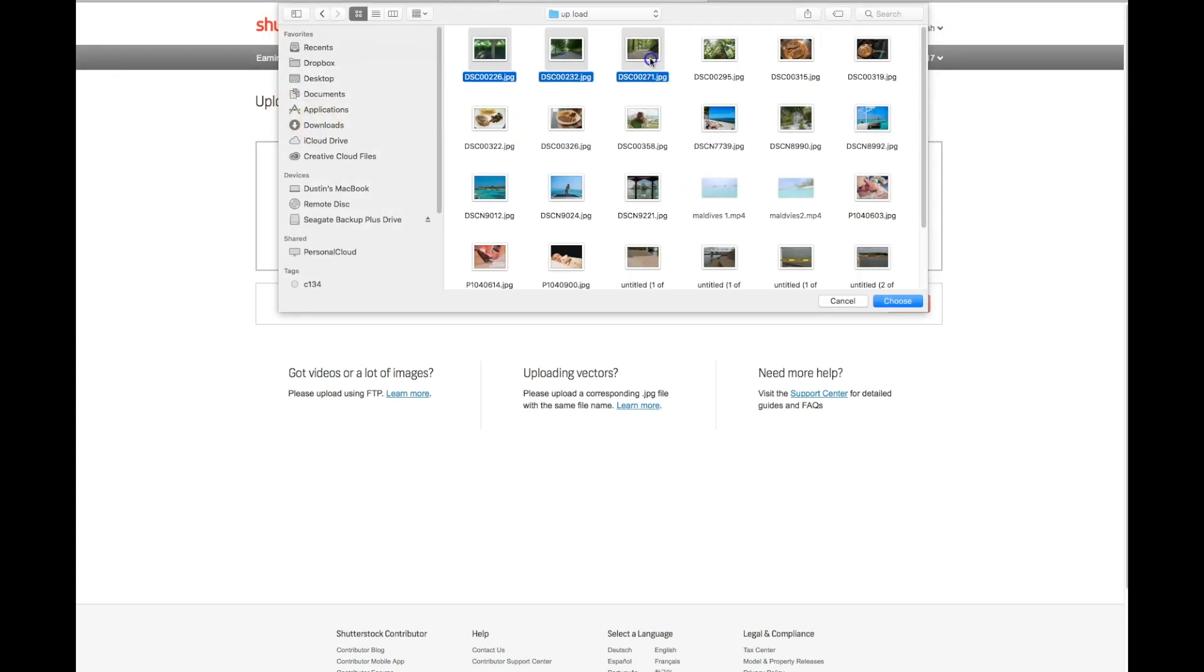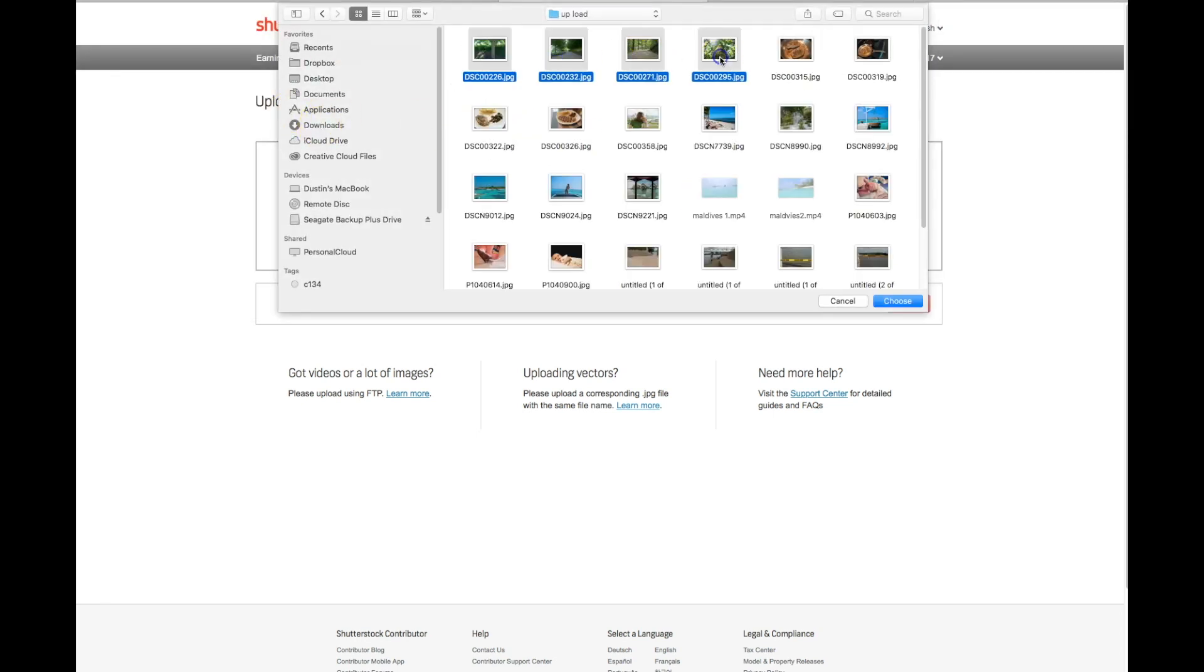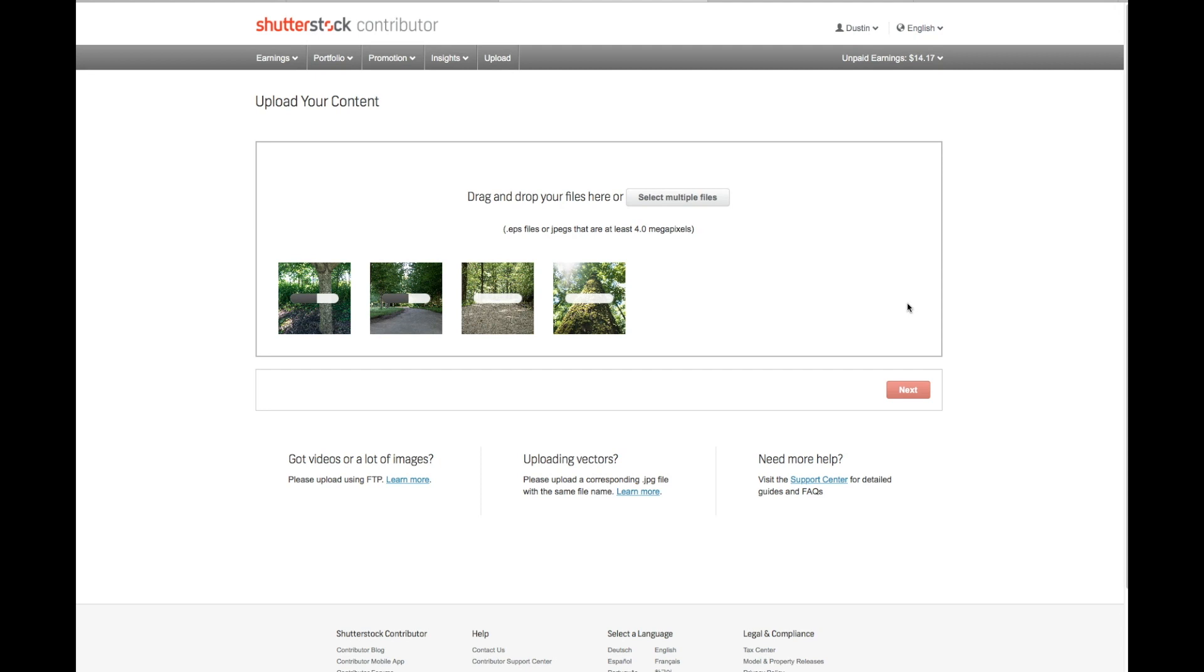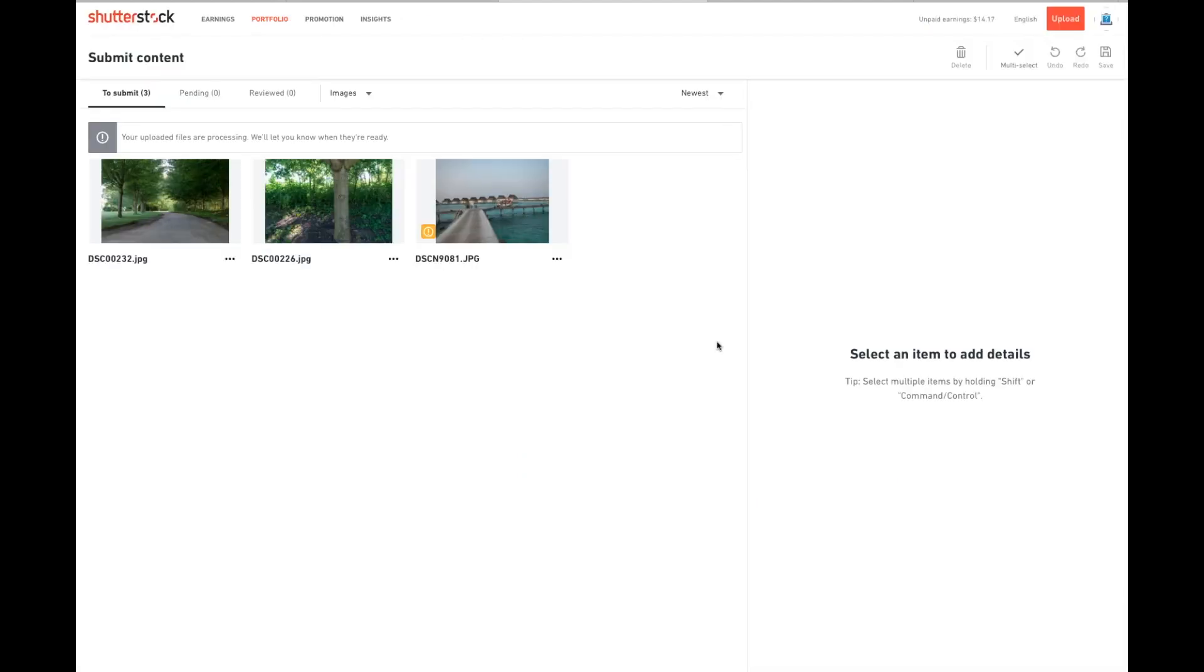I'm going to select these four. It'll go through. It'll take some time to upload. Once that process is finalized, and this could take a while if you're uploading multiple images, you will hit Next, and it's going to load your files for you to start to edit.